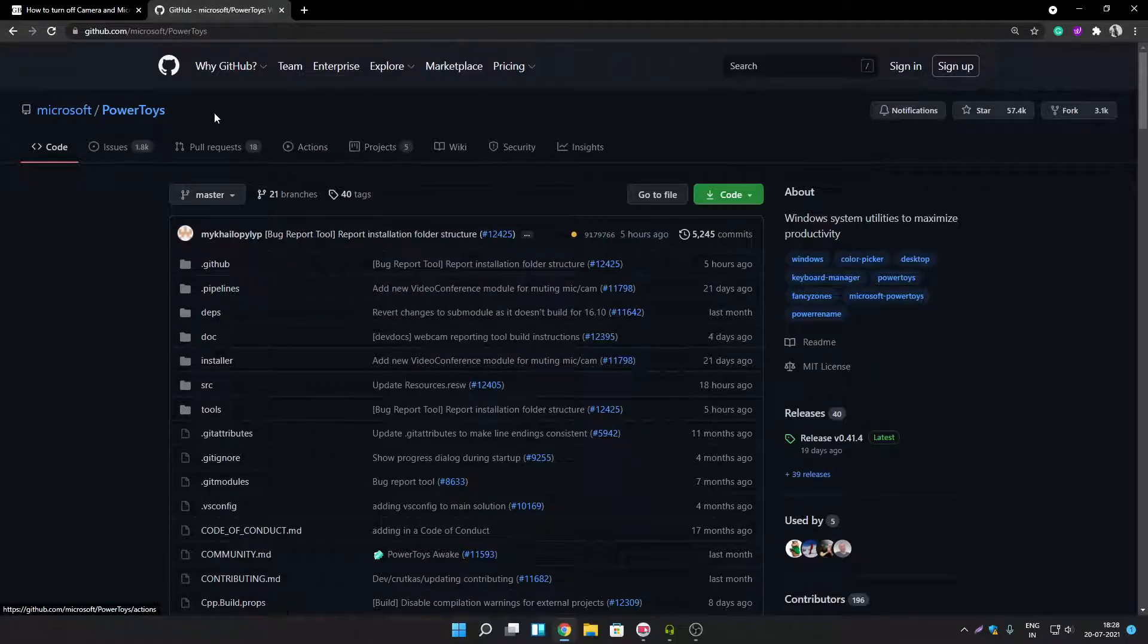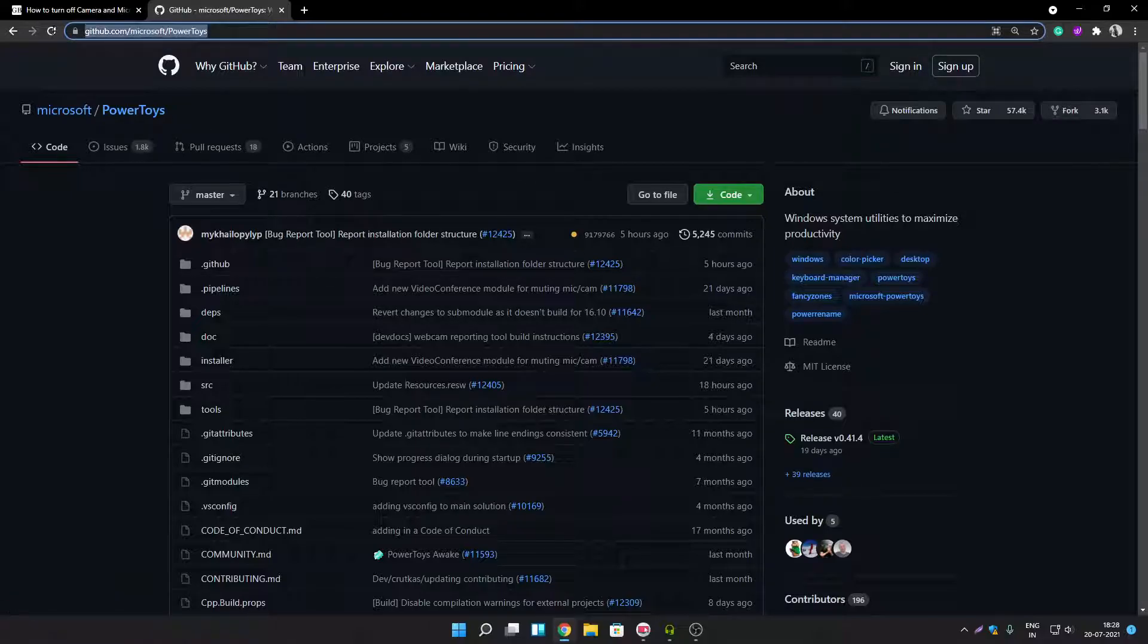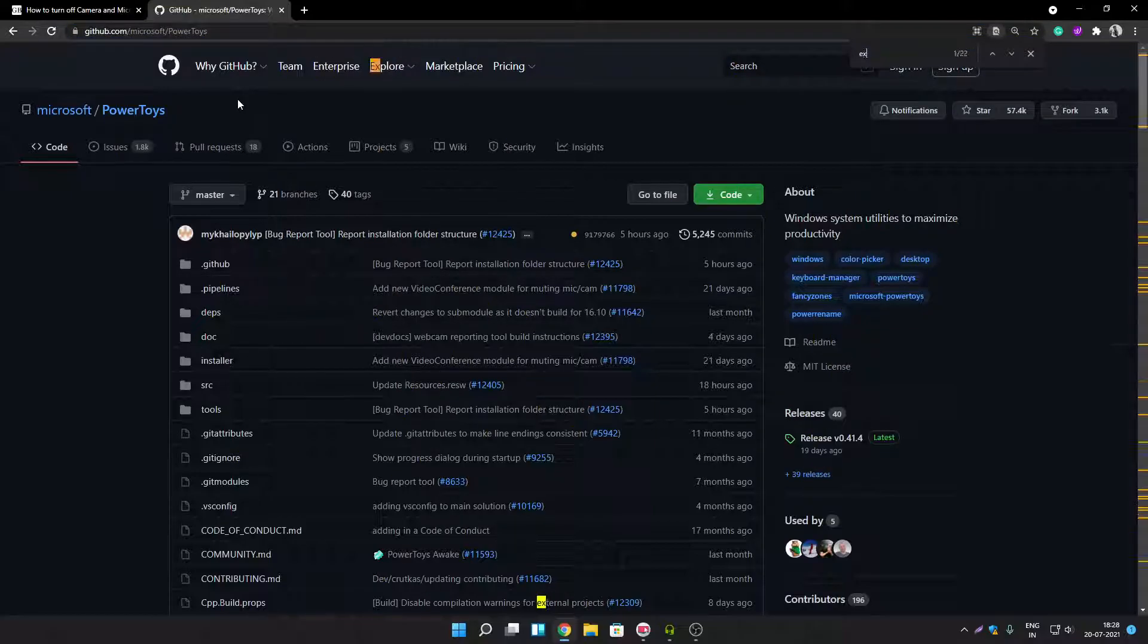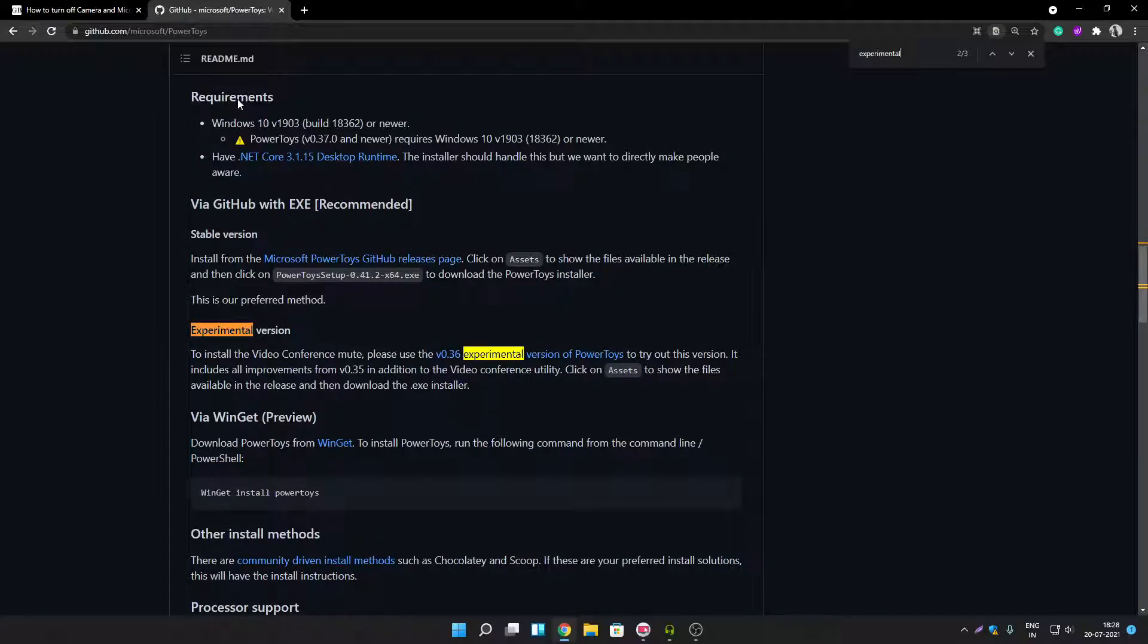Okay so you have to download experimental version of it. So first I will provide this link in description so you don't have to worry about it. First press ctrl plus f key then search for experimental version. Well you don't have to do that I will provide a direct link of experimental version.